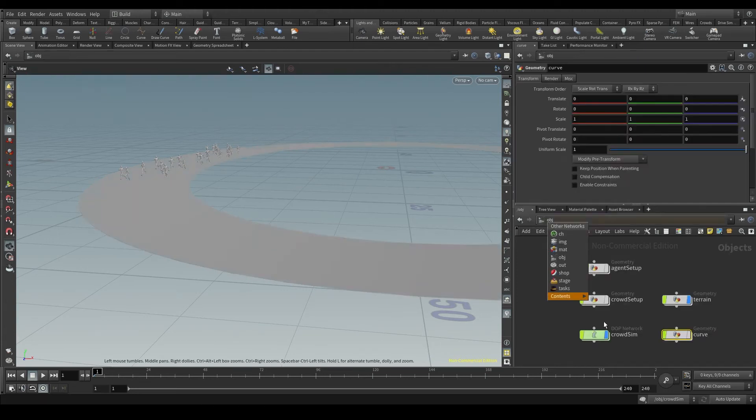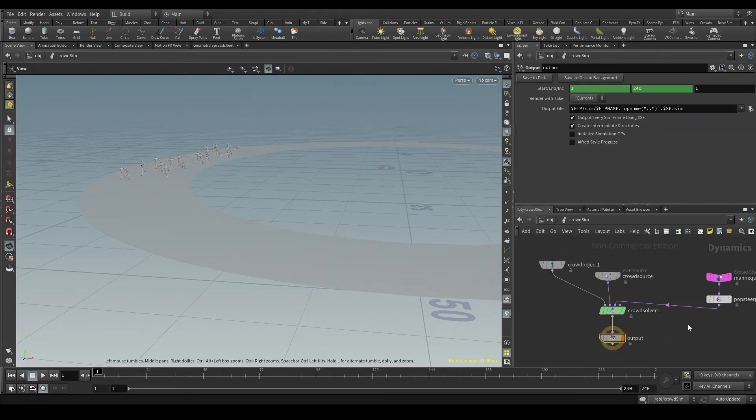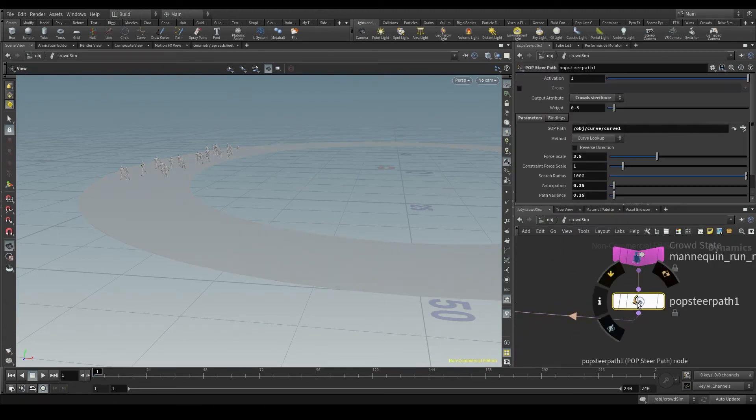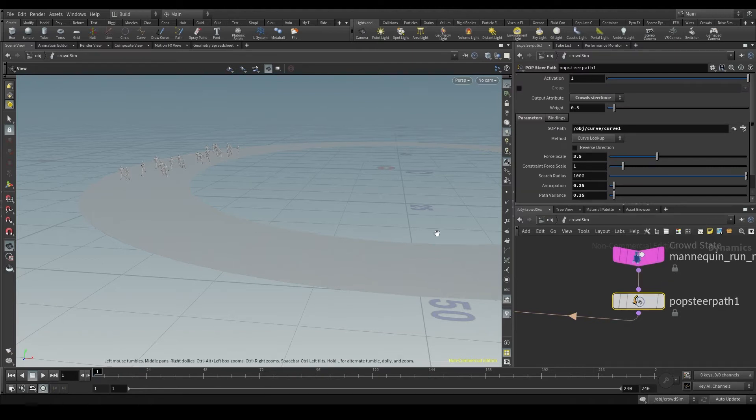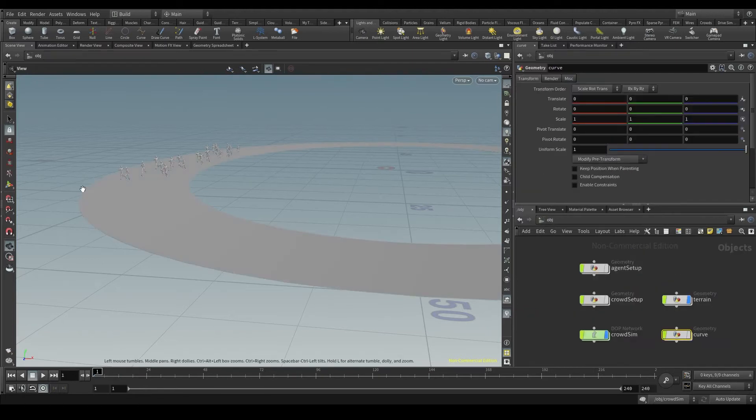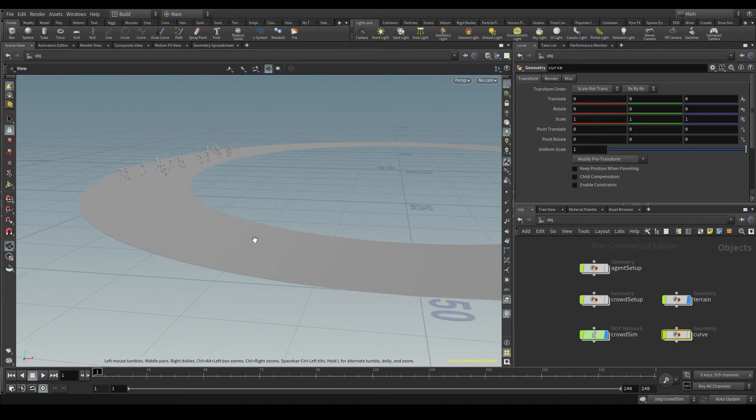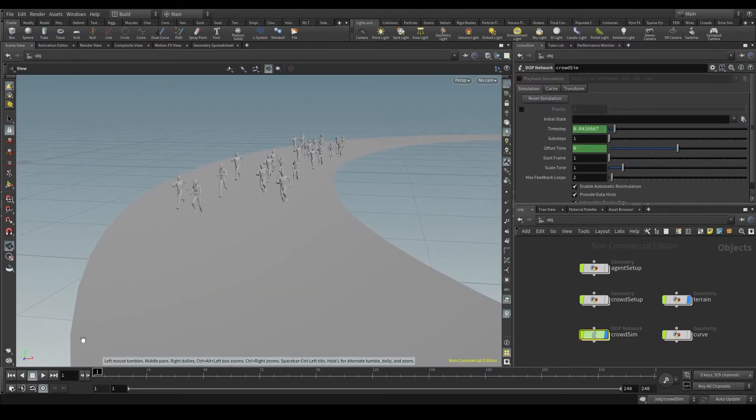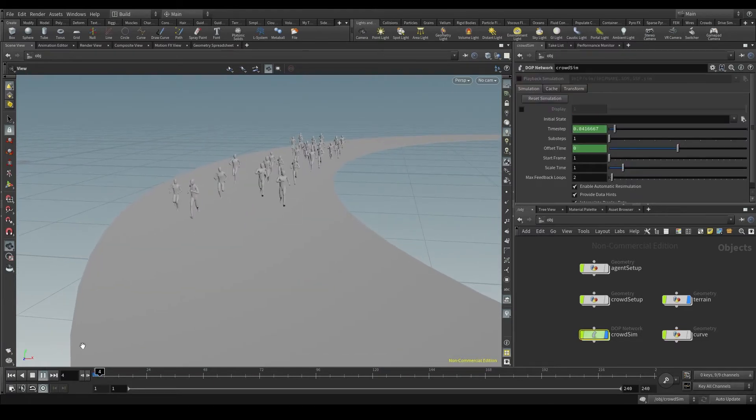Then in the simulation I've used a pop steer path node to make my agents follow that curve. So when I run the simulation the agents will follow the path on the running track.